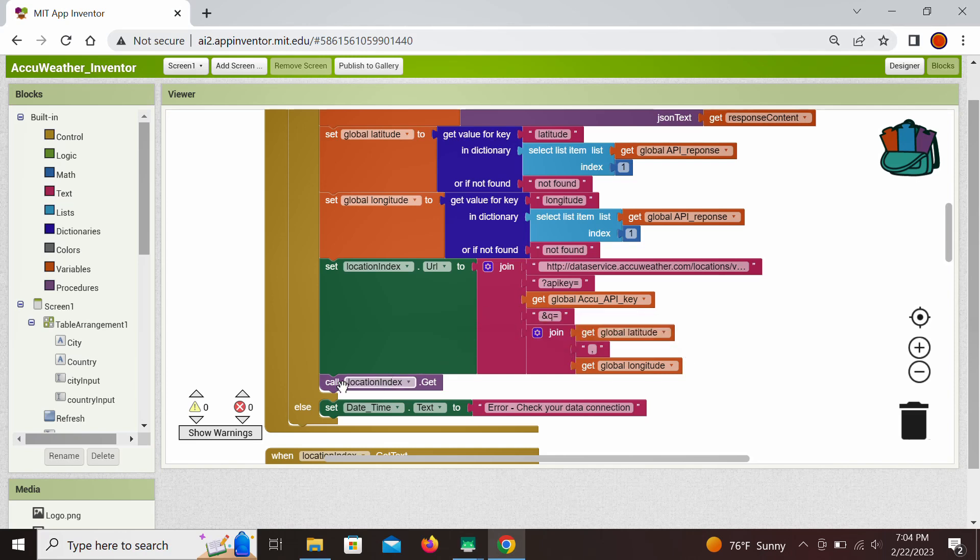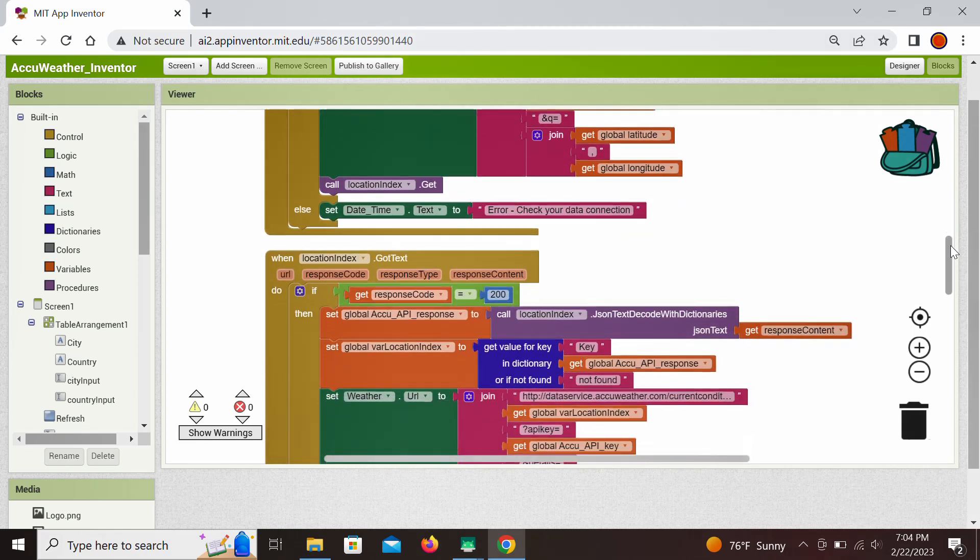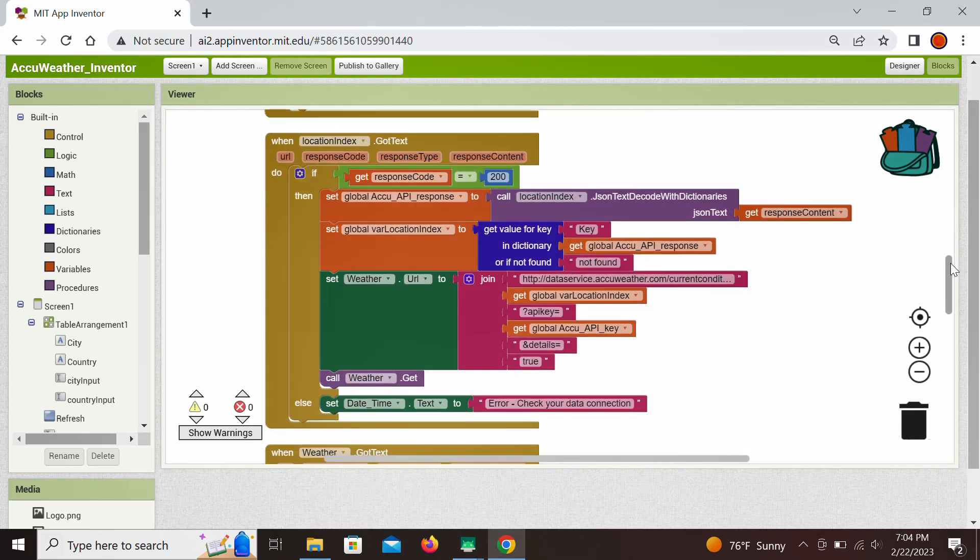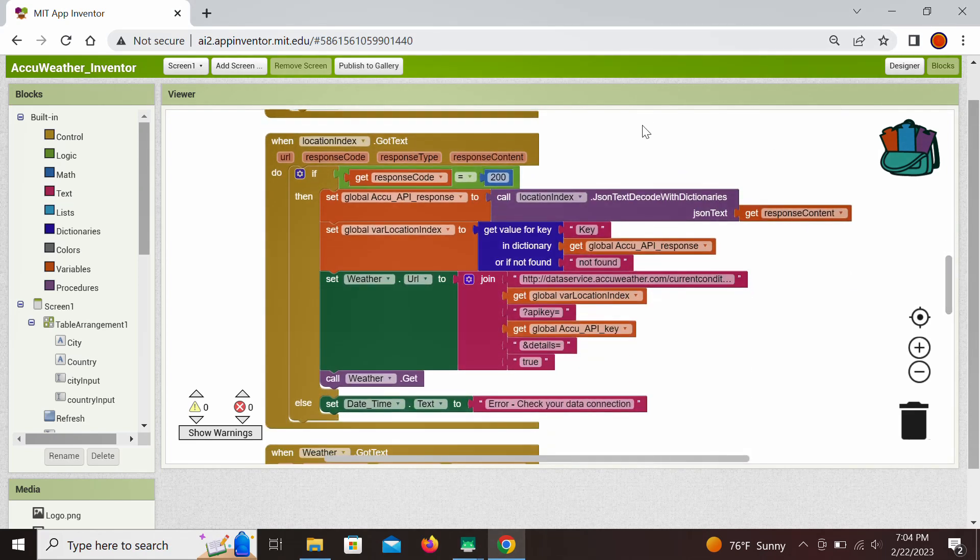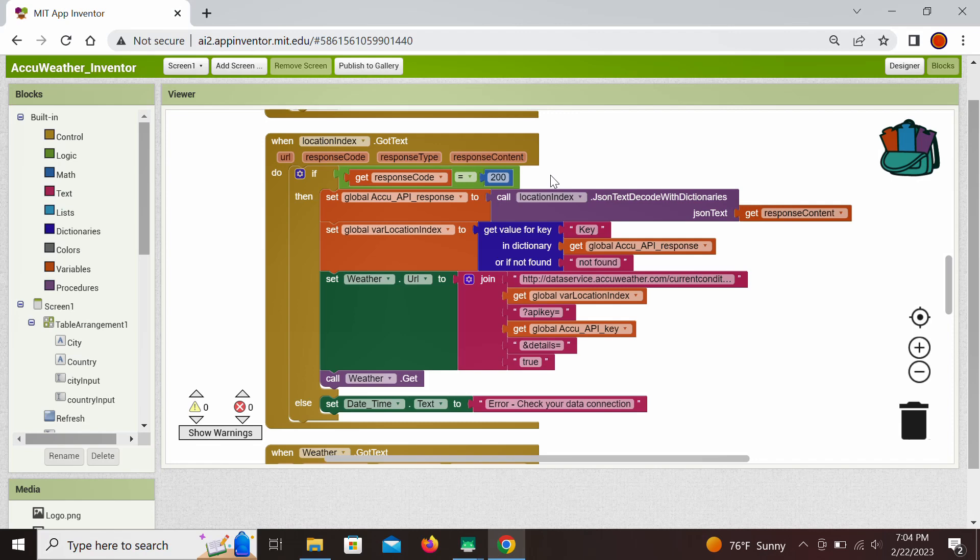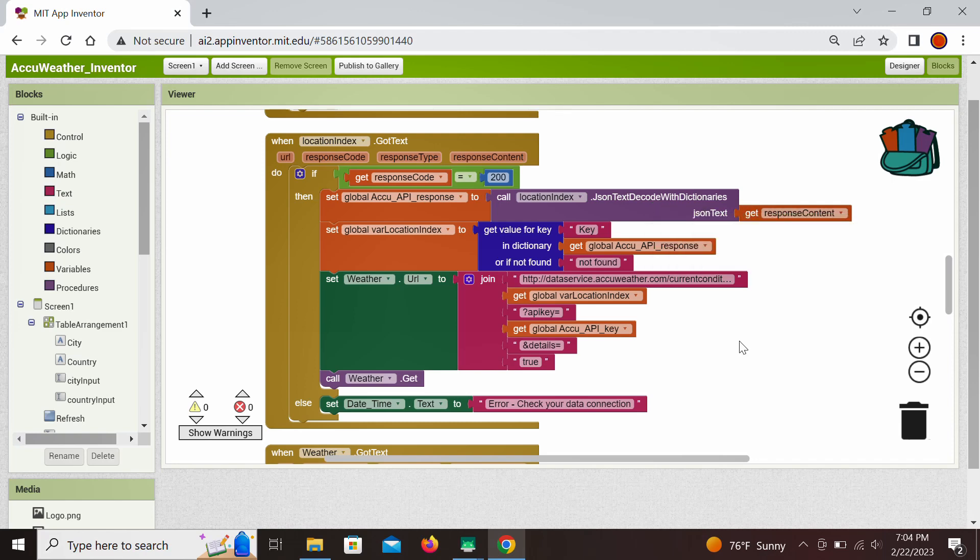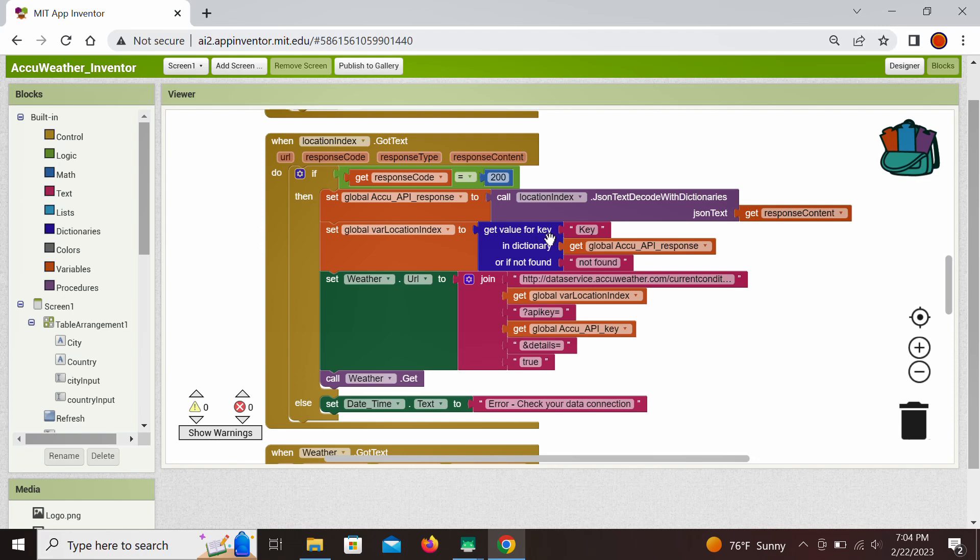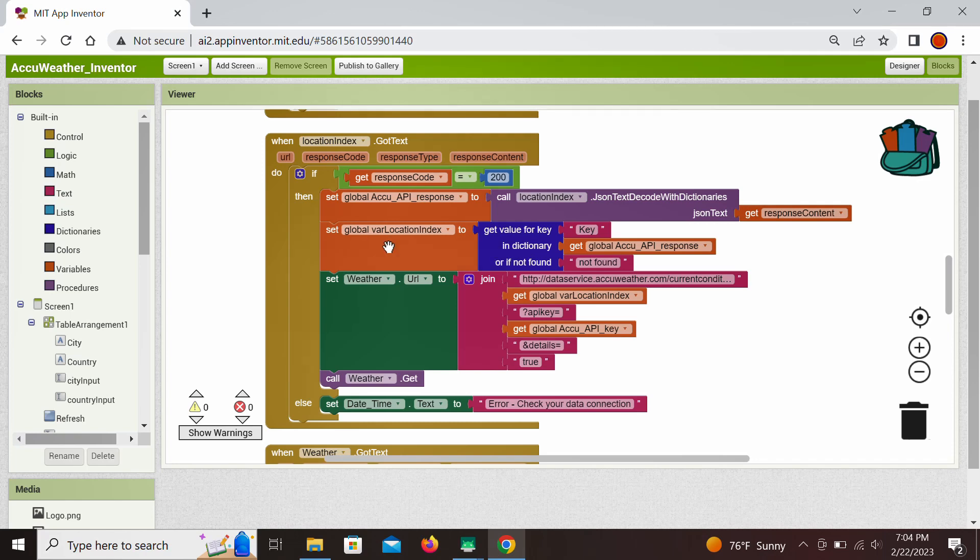So response, when it's received, this is now the next event handler. When location index, we got the response, we check the response code 200 means everything went smoothly, there was a successful communication. Response that we receive again we convert to JSON format and then we look for the label or key which is called key, and that is associated with the value for our location index. That's how we retrieve the location index, assign it to our global variable location index.